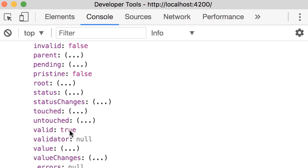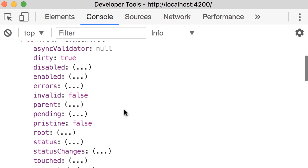Now if you have any validation errors, they're available here. Currently errors is null because we don't have any errors.